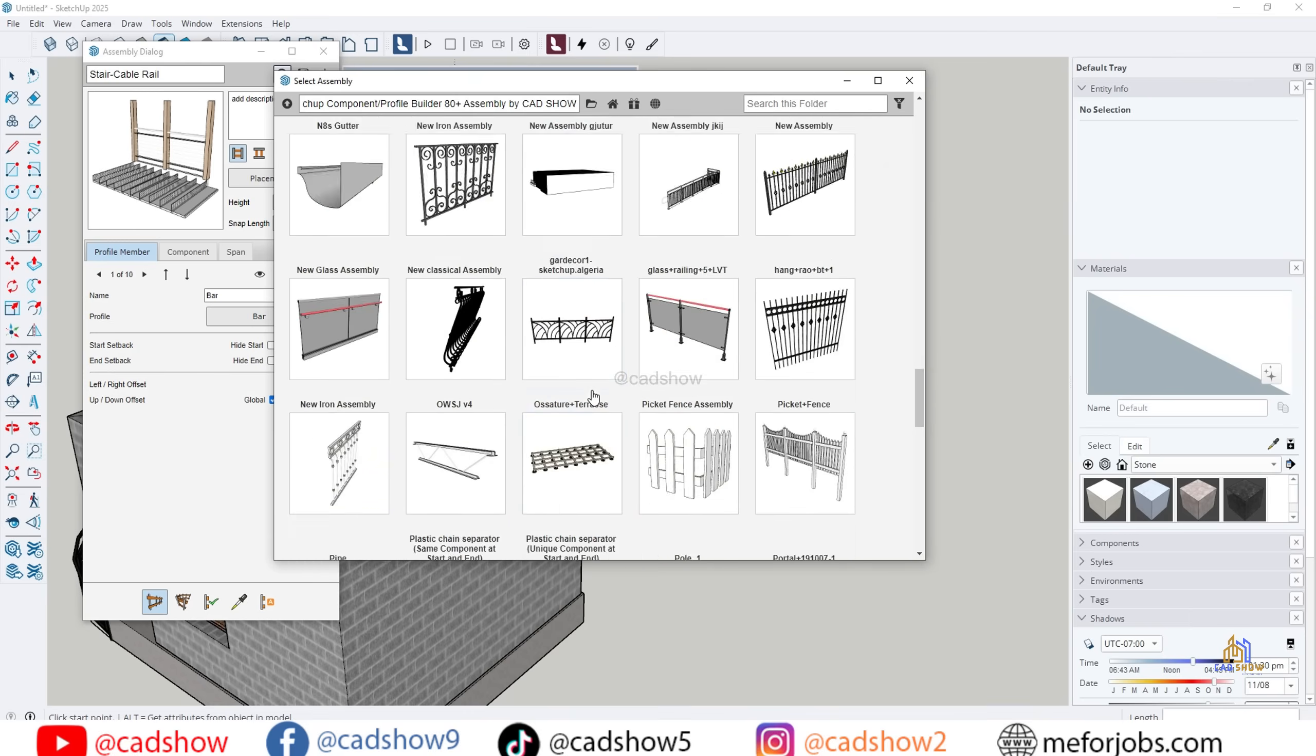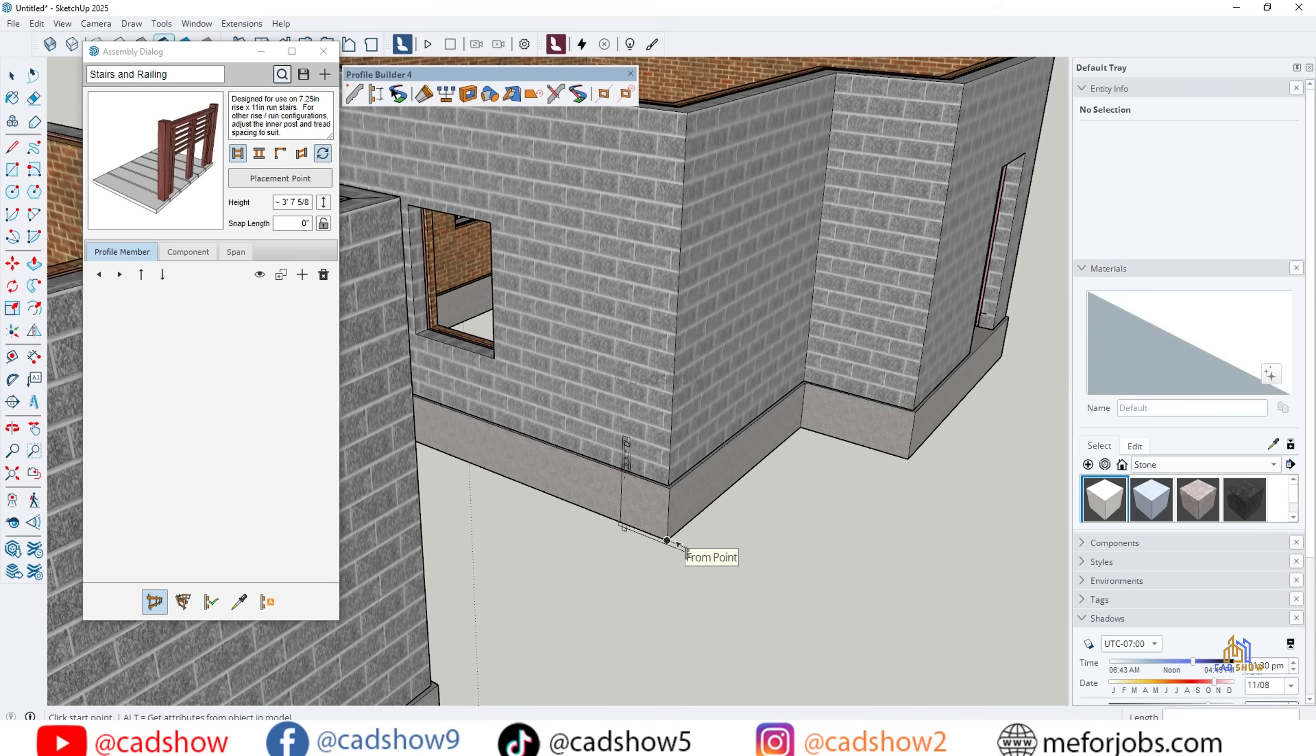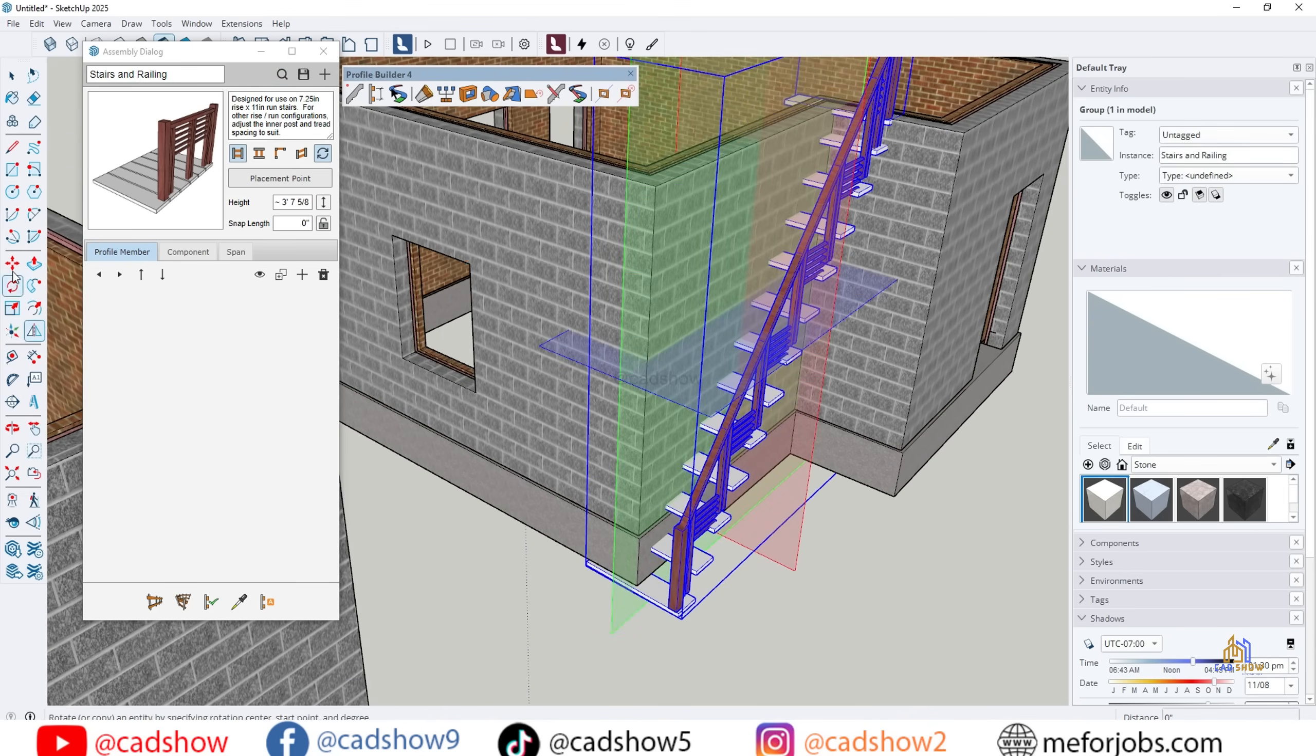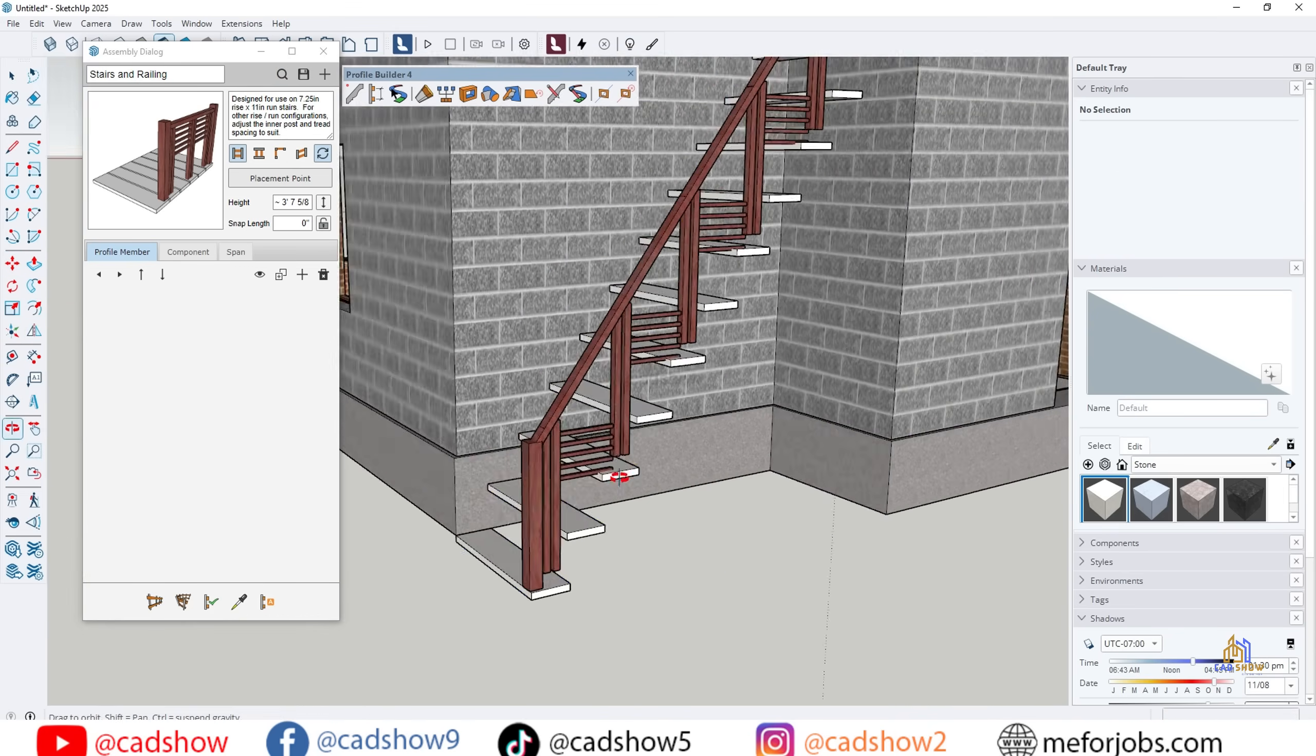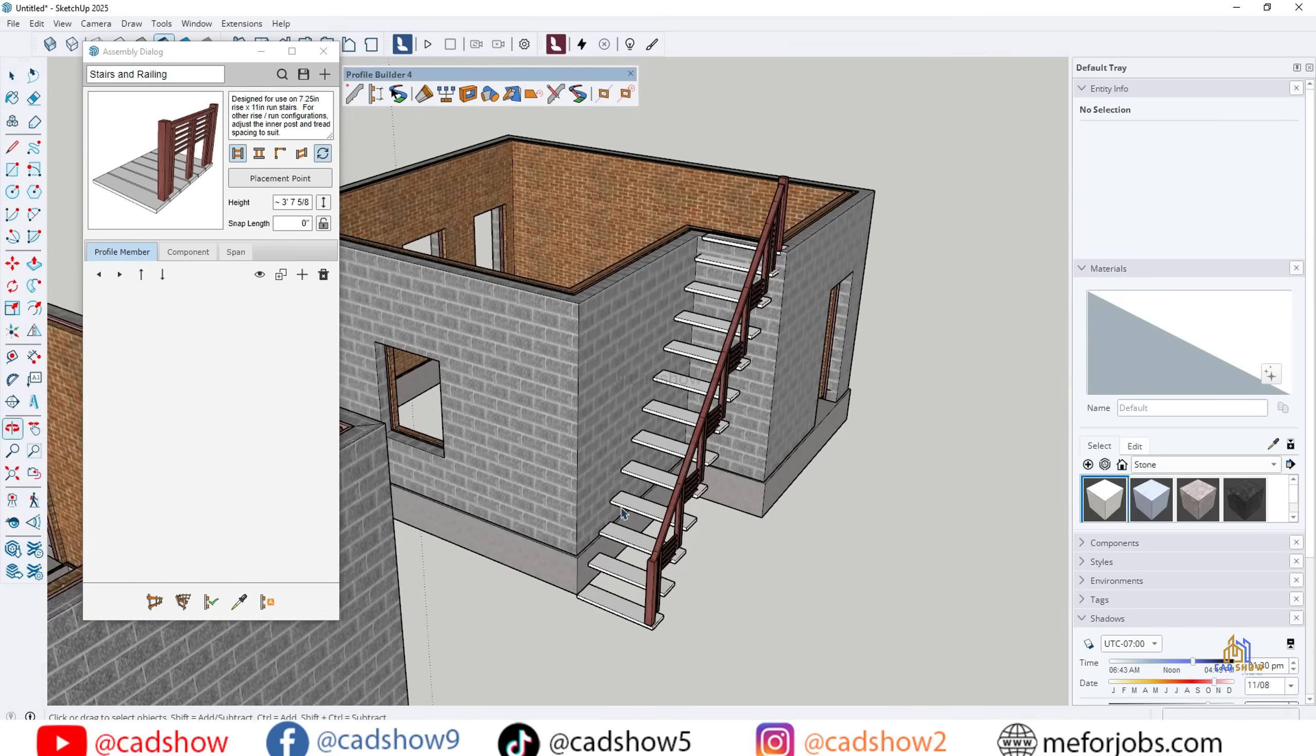And that's it! You've just learned how to use Profile Builder in SketchUp to create walls, railings, fences, stairs, and more, all in just a few clicks. If you found this tutorial helpful, don't forget to like this video, subscribe to CAD Show, and hit the bell icon so you never miss future tutorials.